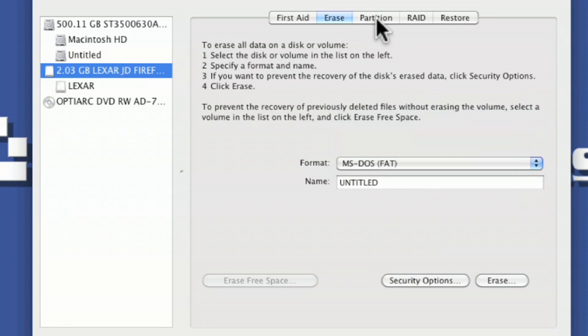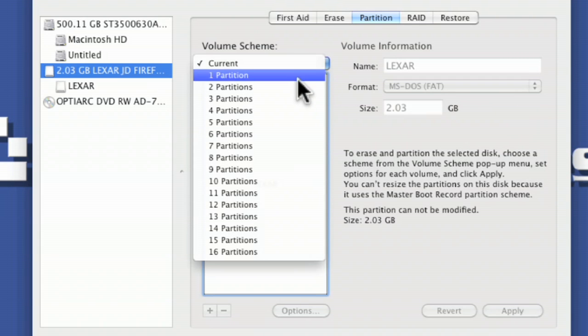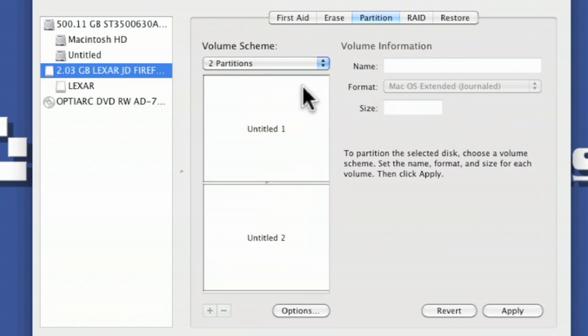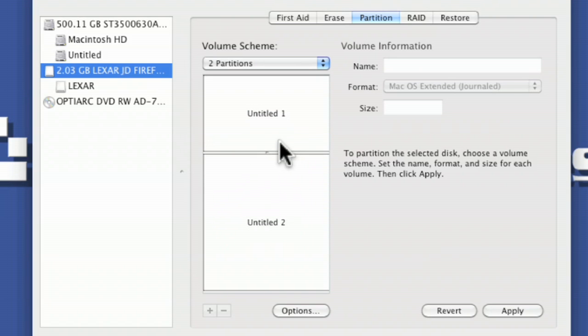So you click on partition, and then it gives you a choice to add addition, to say two partitions, and then you can choose by sliding this up or down as to which one you want to be the biggest one.